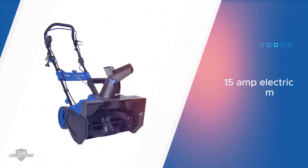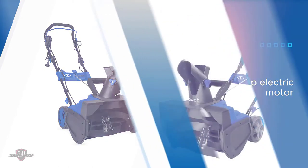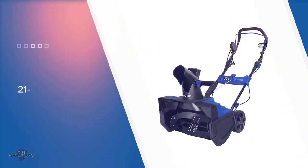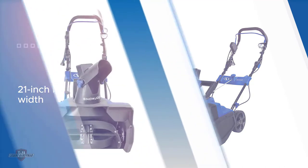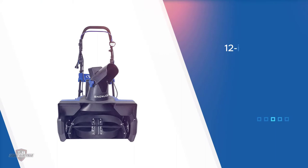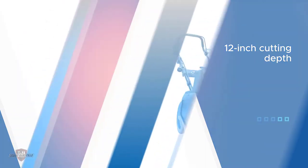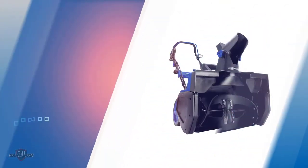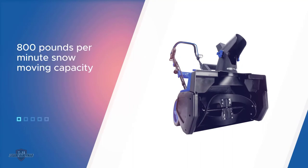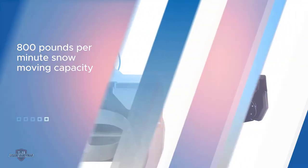The Snow Joe SJ625E electric single stage snow blower is present in the first position in this article as it is the cheapest option present in this article. Even then, you get decent performance from it due to its powerful 15 amp electric motor. This electric motor is also quite efficient and reliable, that comes with a two-year long warranty.